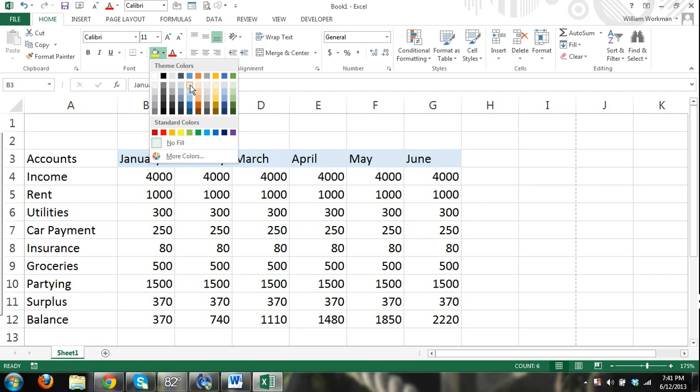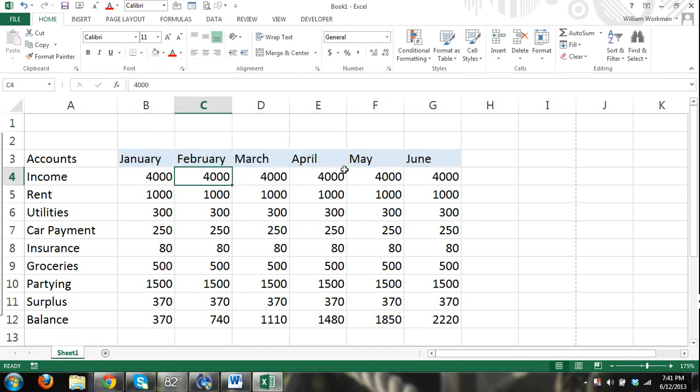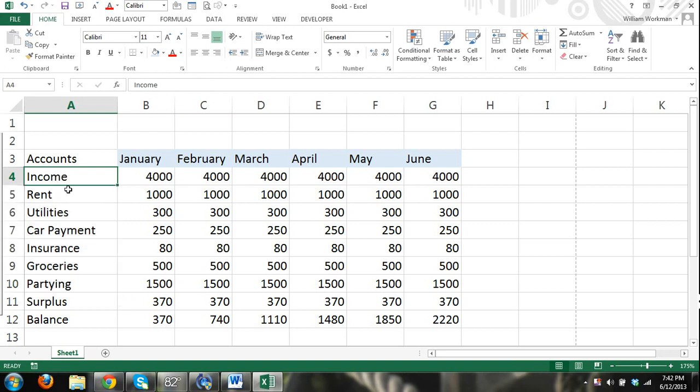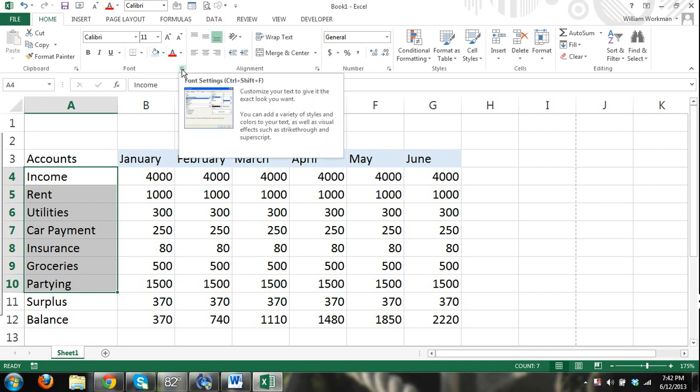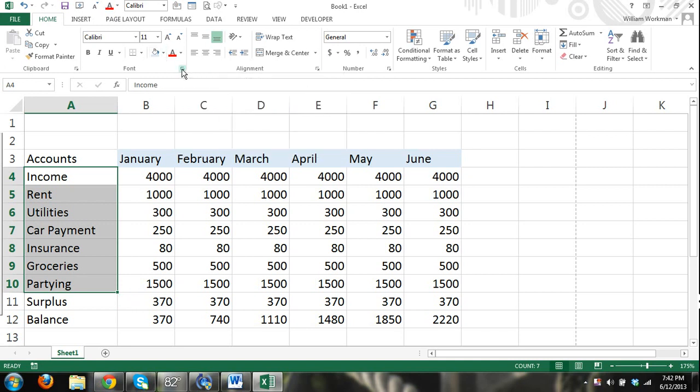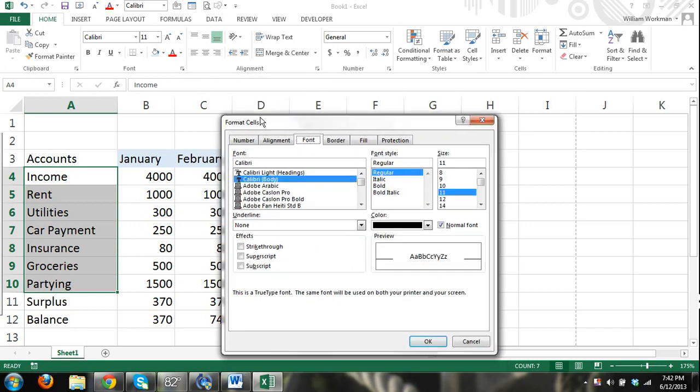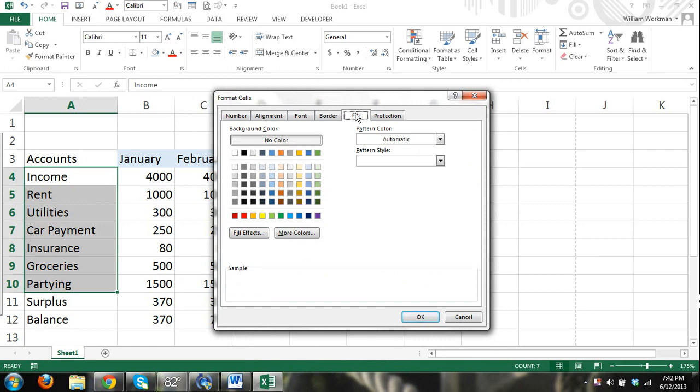That's one way to do it. You can also select our income, expenses, our accounts, and another way to do it is to open up the dialog box launcher. We open up the format cells dialog box, select the fill tab, and we can select a different color then press okay.